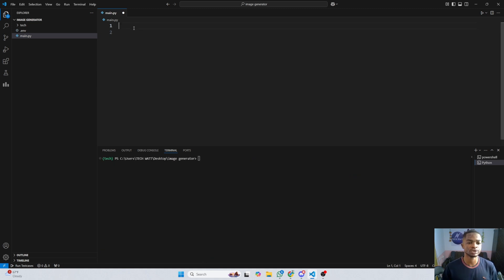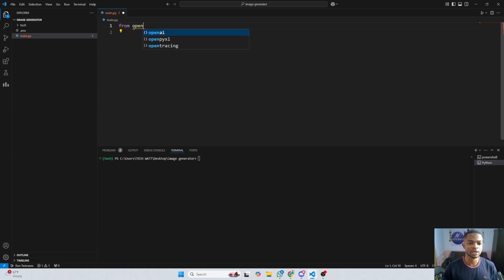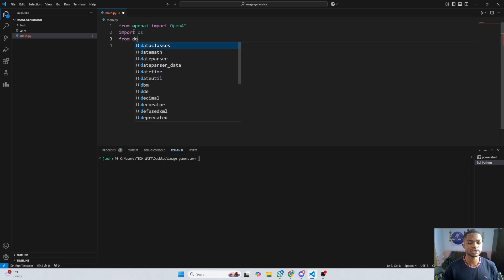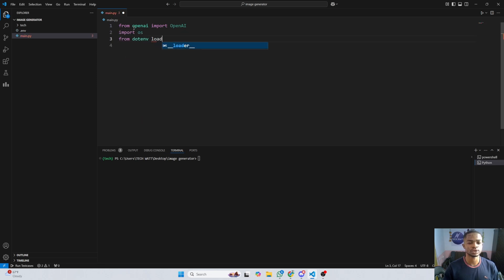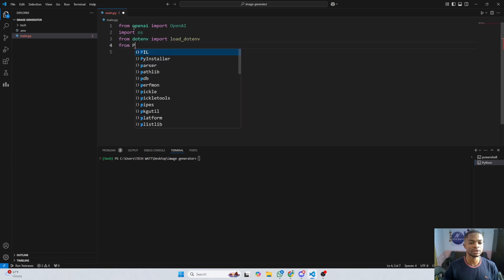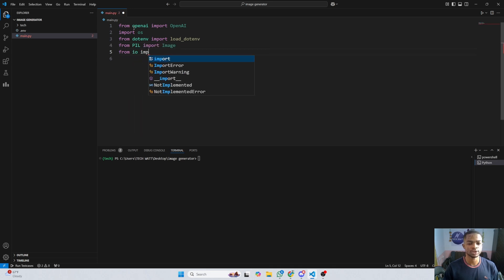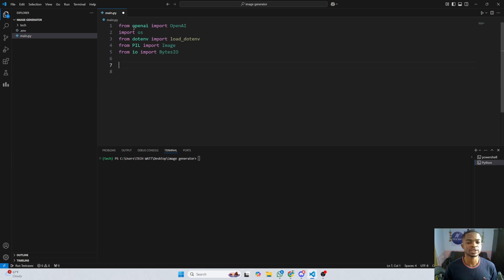Now I'll go ahead and import these libraries. From openai, we import OpenAI. We also import os. From dotenv, we import load_dotenv. From the Pillow library (PIL), we import Image. Then from io we import BytesIO. These are the libraries we need for now — if we need any others we'll come back and import them.